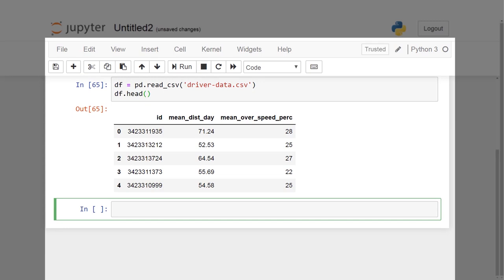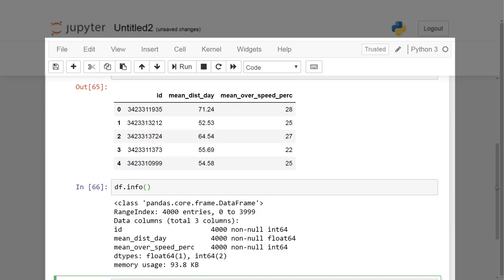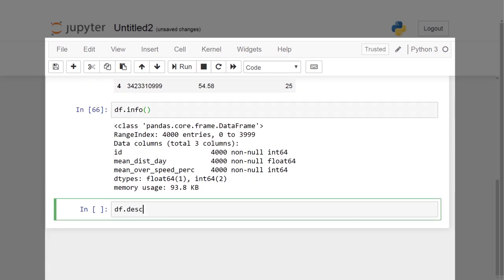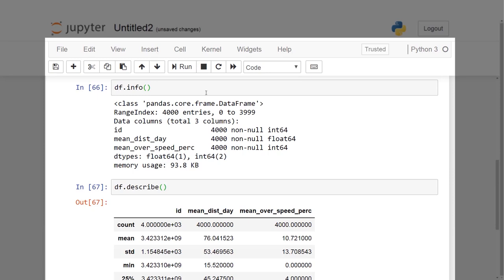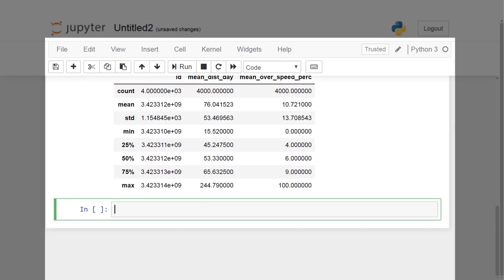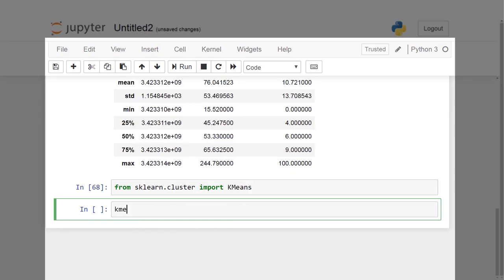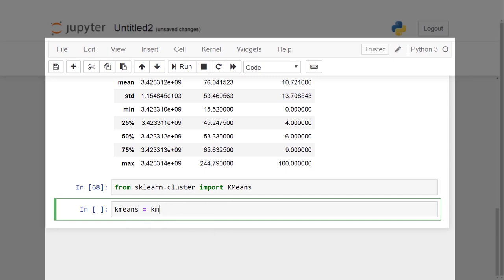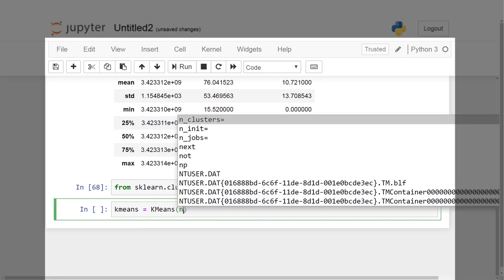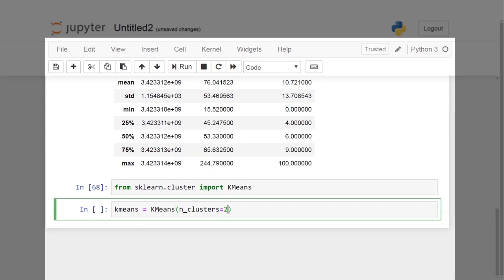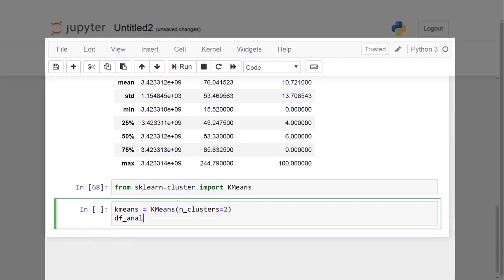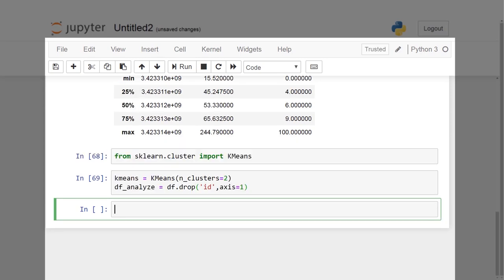We will now use the info command to check the number of columns in total and entries. Also, this will let us know if we have any missing values. In addition to it, we will use the describe function here to check the count, mean, and median values for each column. Now we will import k-means from sklearn.cluster and run the algorithm with k equals 2, which is the minimum number of clusters that can exist in a dataset. Also, let us create an instance of the k-means model with two clusters such that it becomes easier to call the same later.